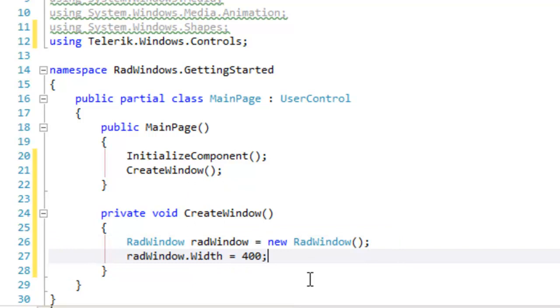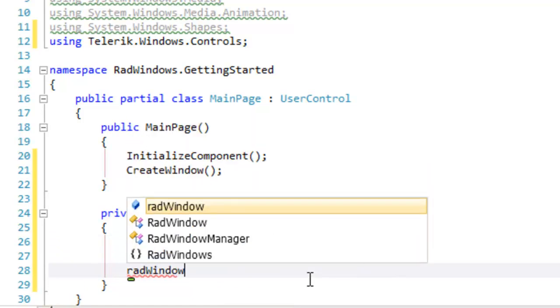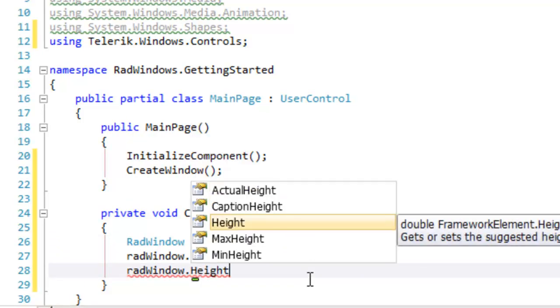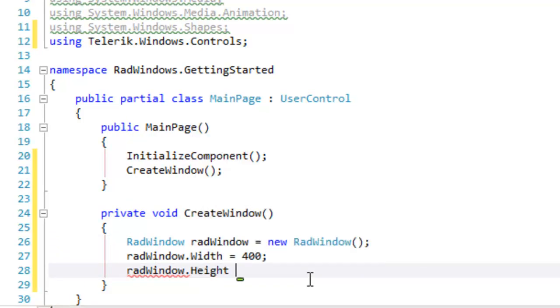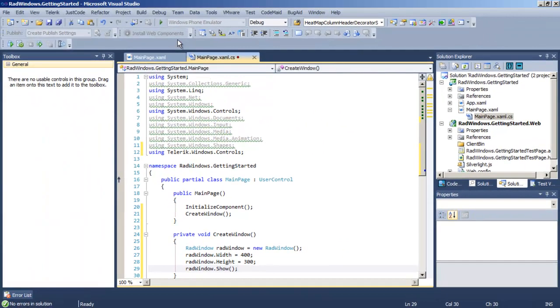Let's set the width and height on our RadWindow so that it takes up the appropriate amount of space in our browser and we'll call RadWindow.show to show the window.